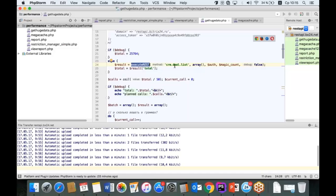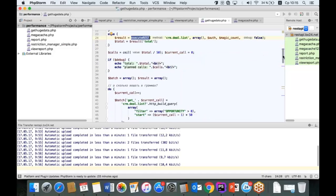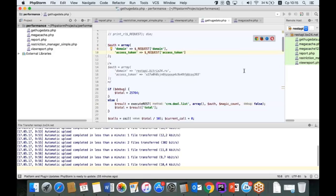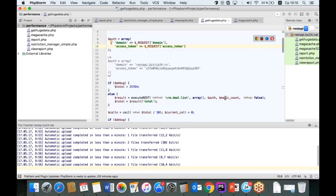Обратились к методу CRM deal.list при помощи функции executeREST. Я передаю название метода, массив параметров (в данном случае пустой, чтобы получить все сделки), и массив авторизации — домен и access token. Есть параметр magic_count, который определяет режим работы приложения — debug или нет. Мы формируем URL, зная название метода и адрес домена, подставляем параметры и код авторизации, вызываем URL, получаем результат в формате JSON, декодируем в массив PHP и возвращаем как результат функции.